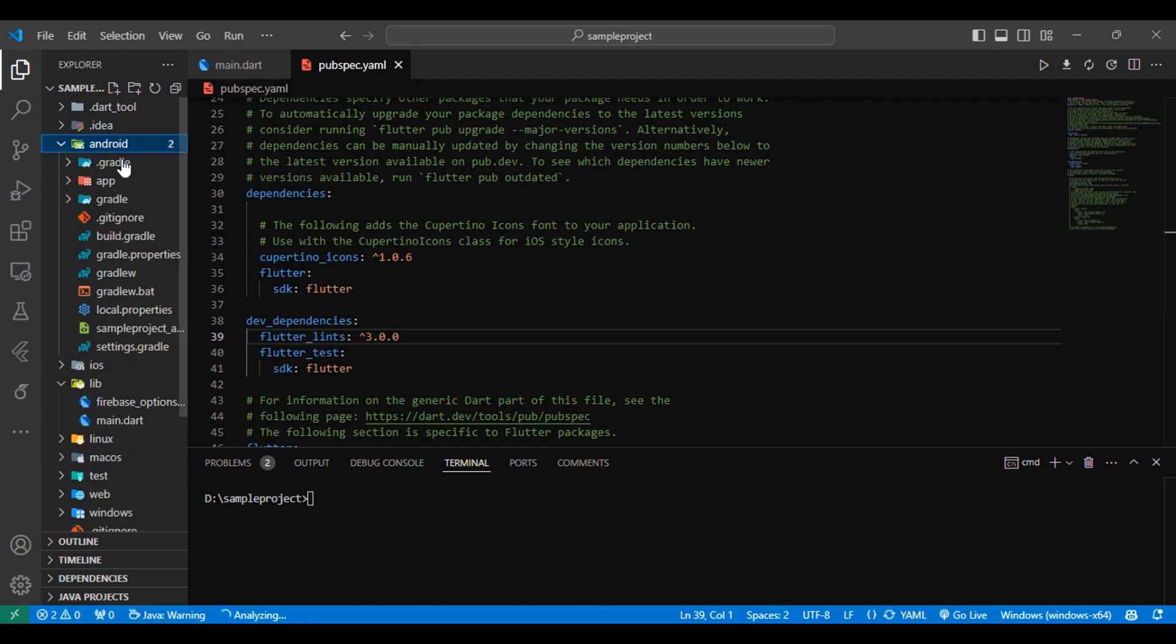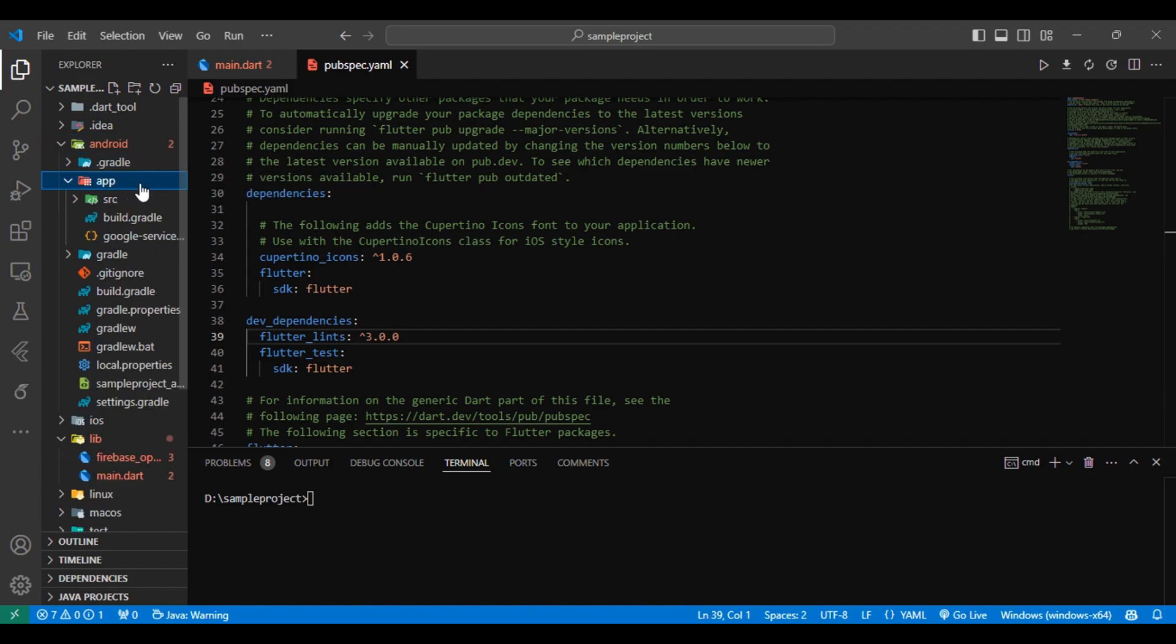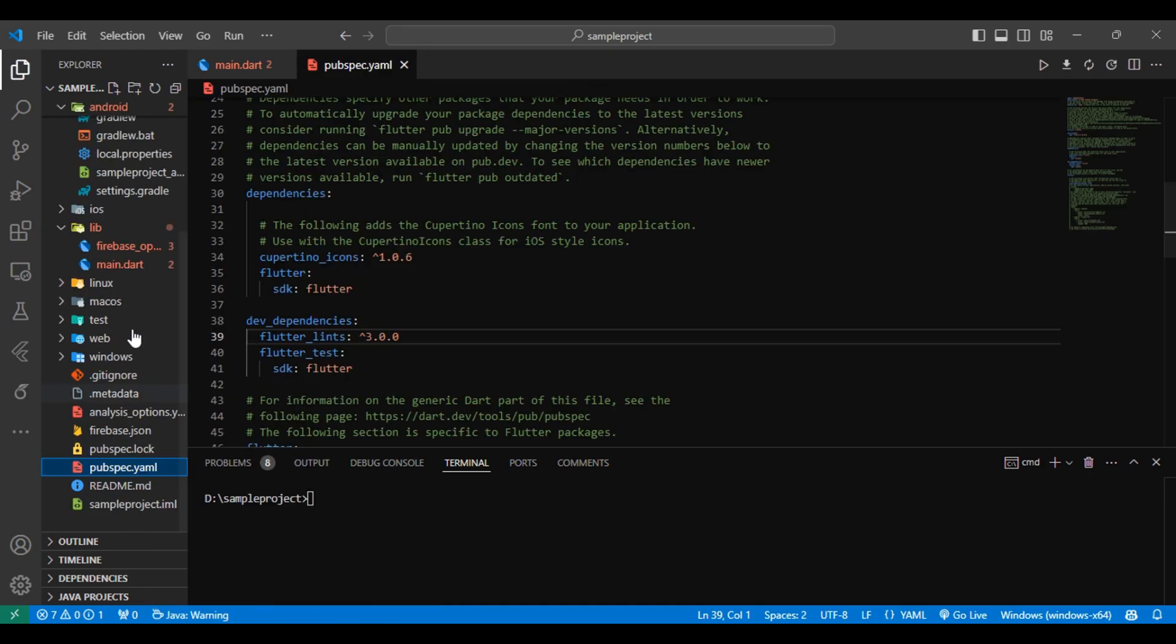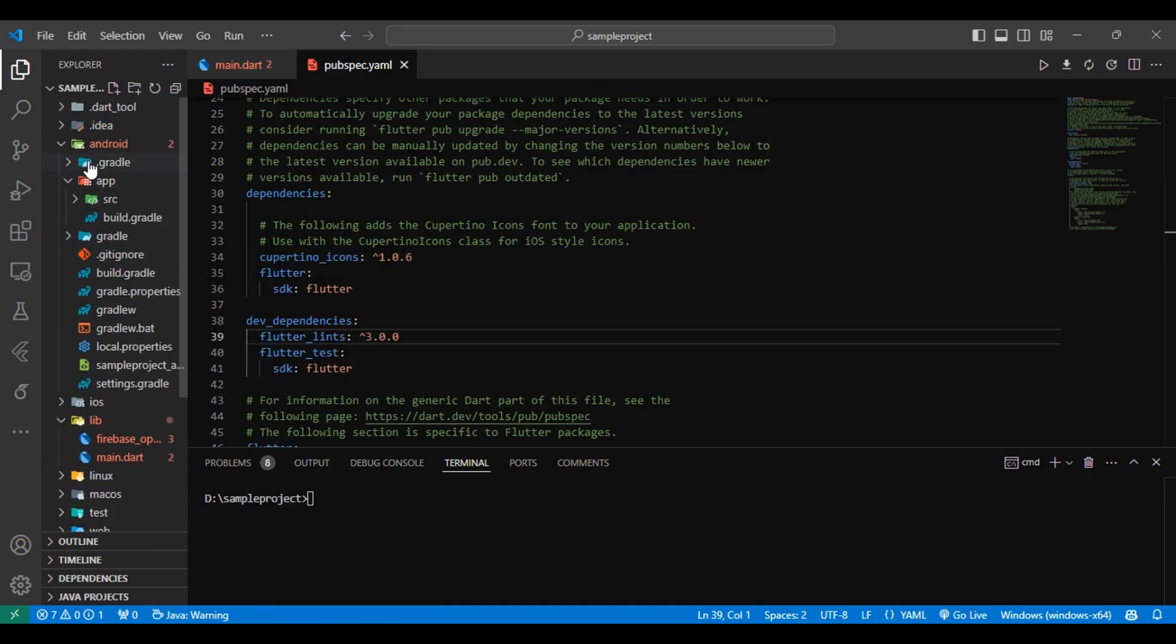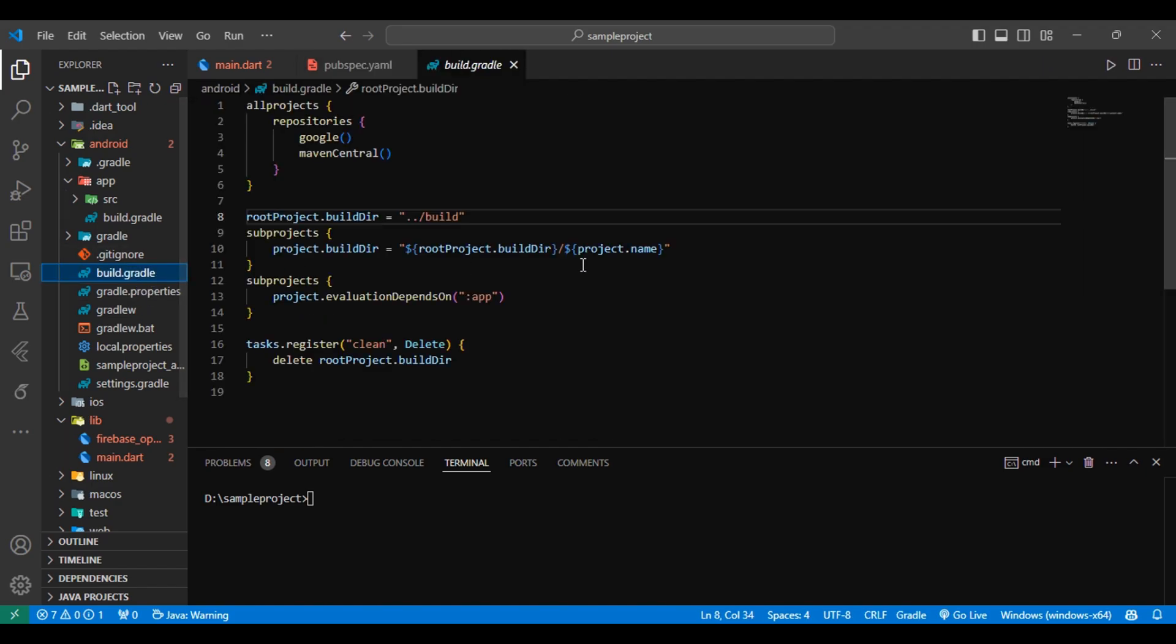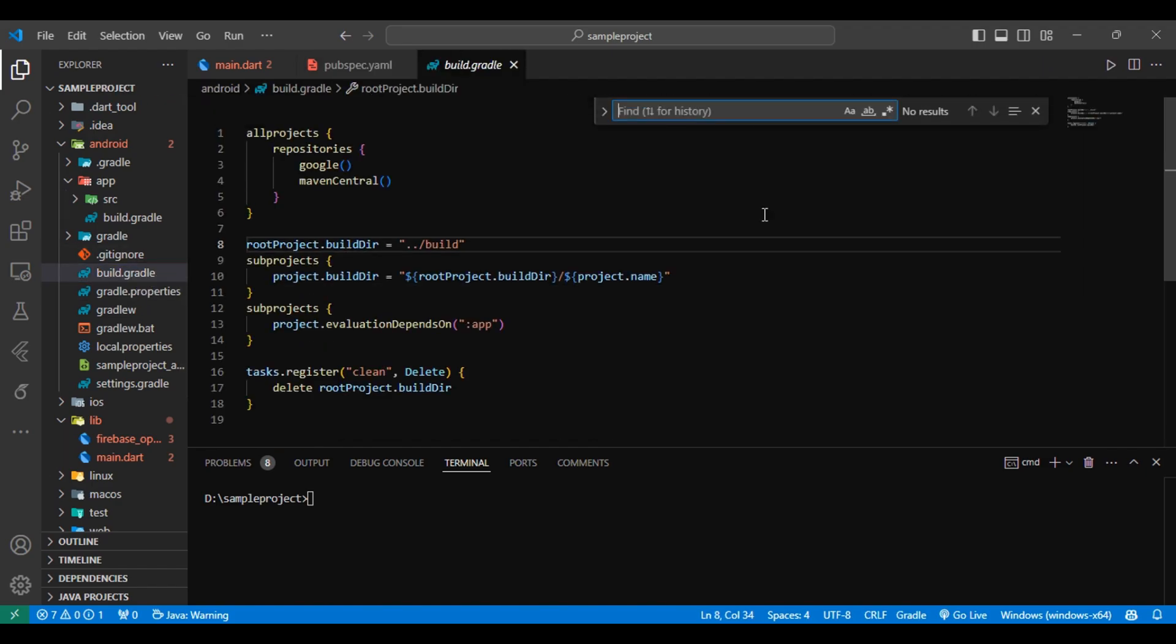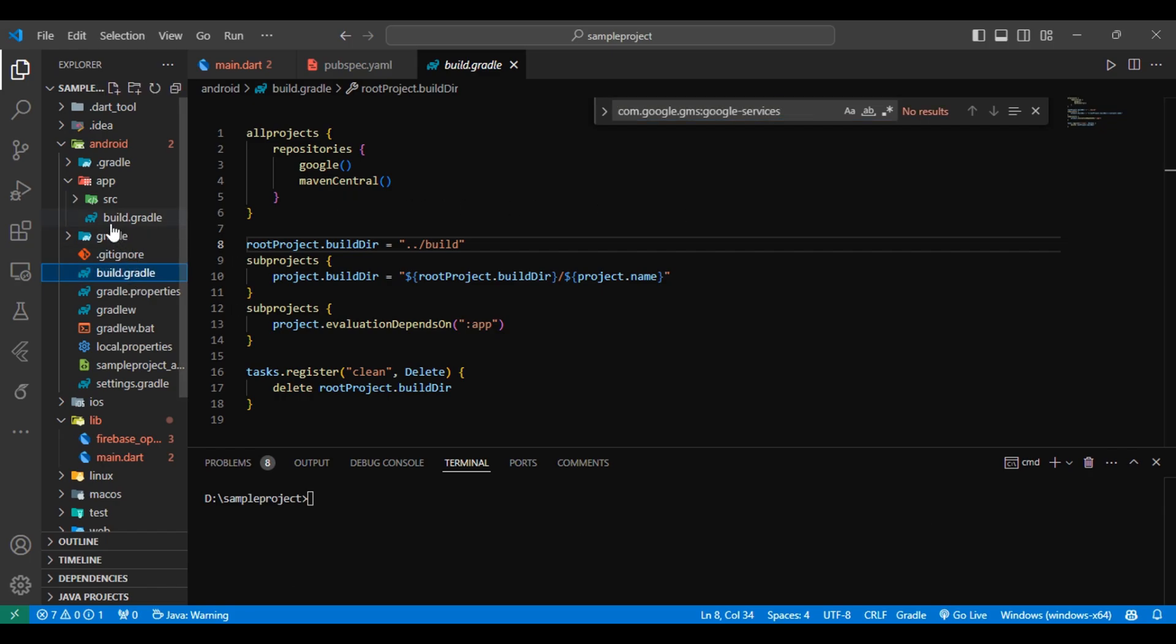After that, our second step is to remove Firebase configuration files. Delete the google-services.json file from your Android/app directory, and also in your Android/build.gradle and Android/app/build.gradle. If you find any of these lines, then delete those lines.